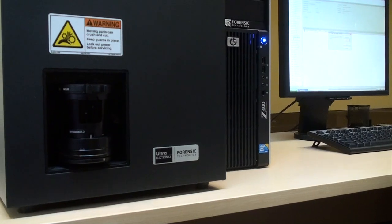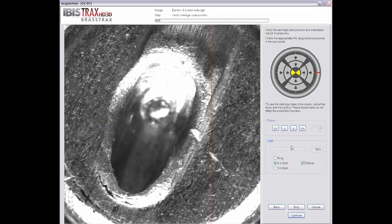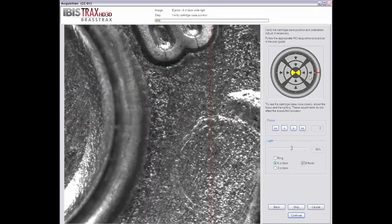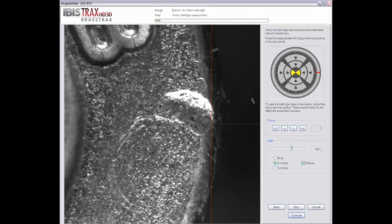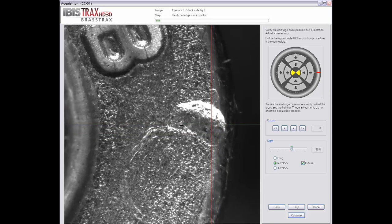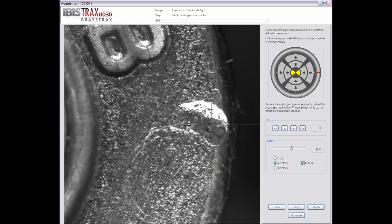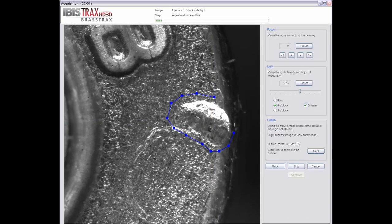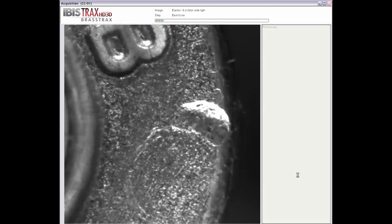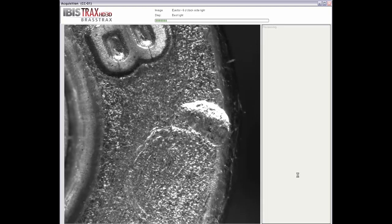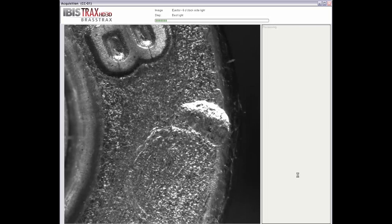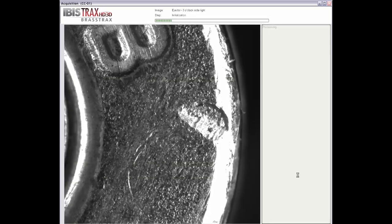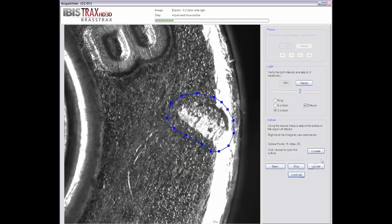When acquiring the ejector mark, it should be located at 3 o'clock on the head of the cartridge case. Align the mark so it's positioned between the red lines on the screen, then trace a line around the circumference of the shape. This is done firstly with the 6 o'clock side light and then with the 3 o'clock side light. Once you click Save, the lighting and focus is set automatically by the system.